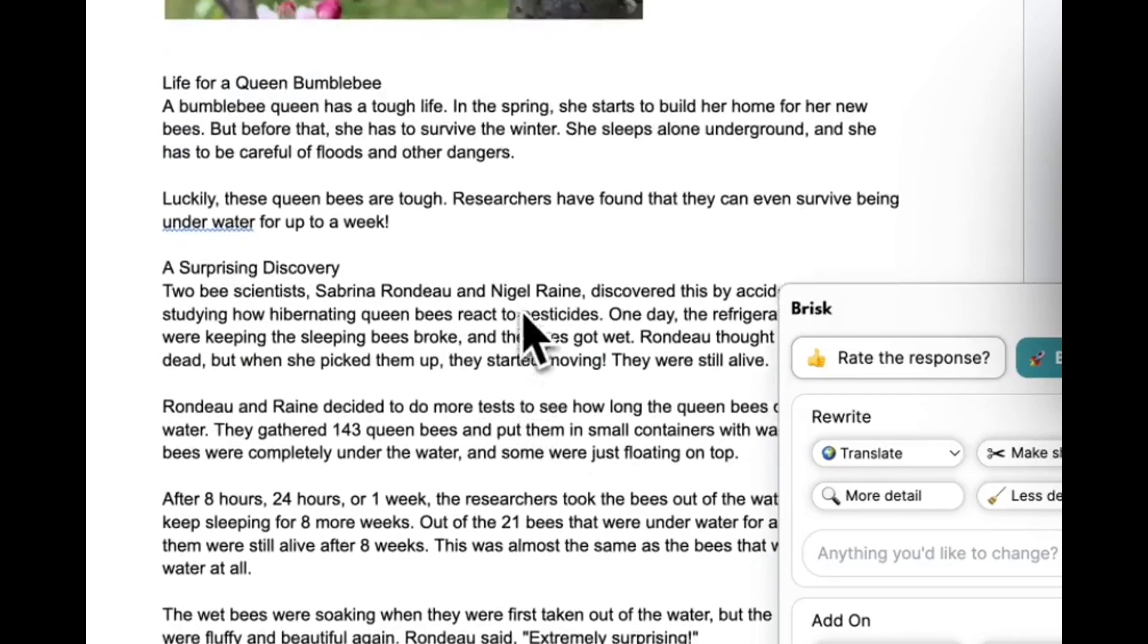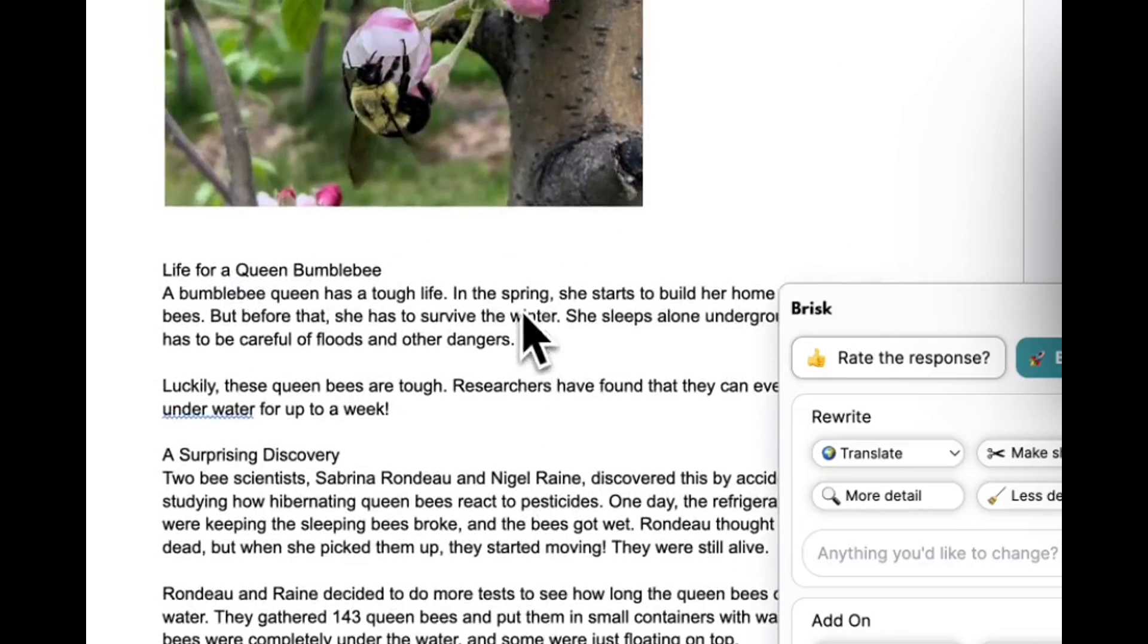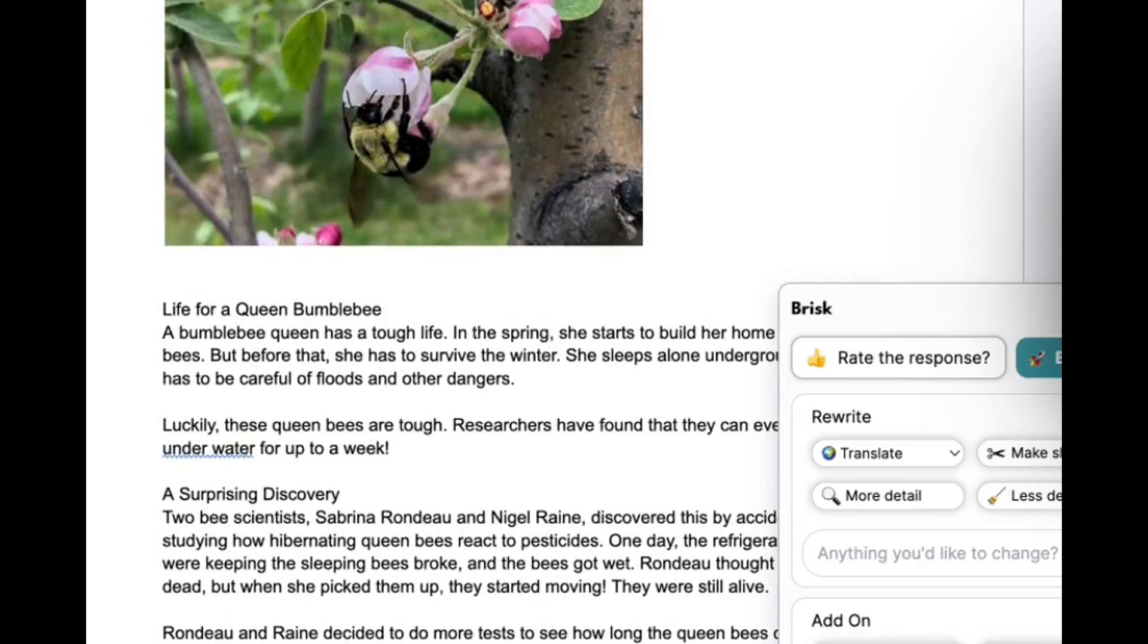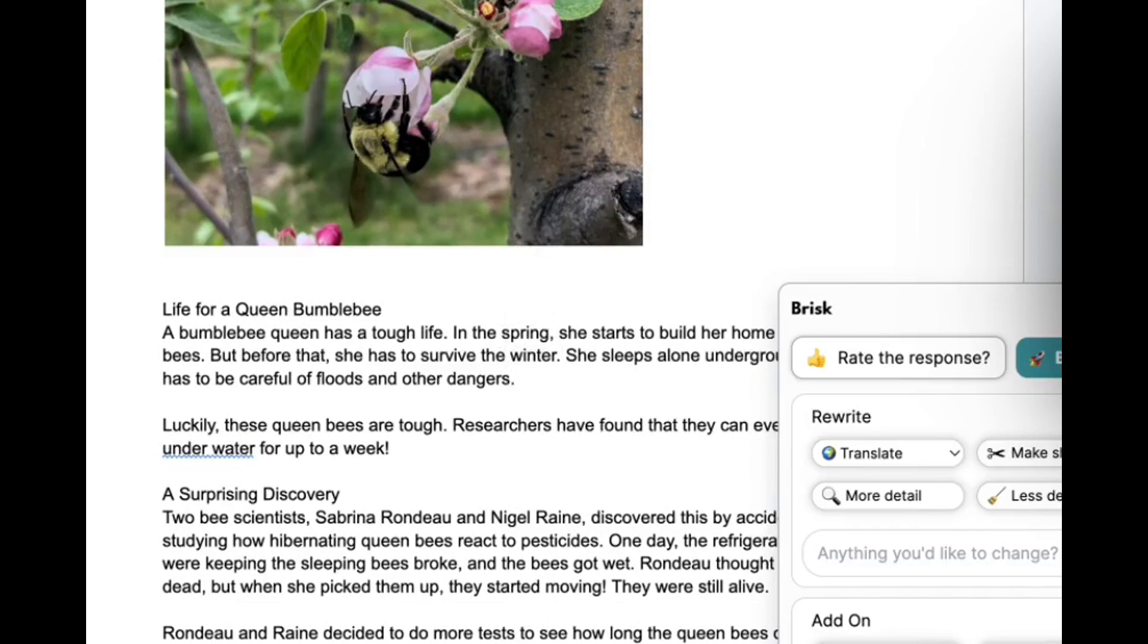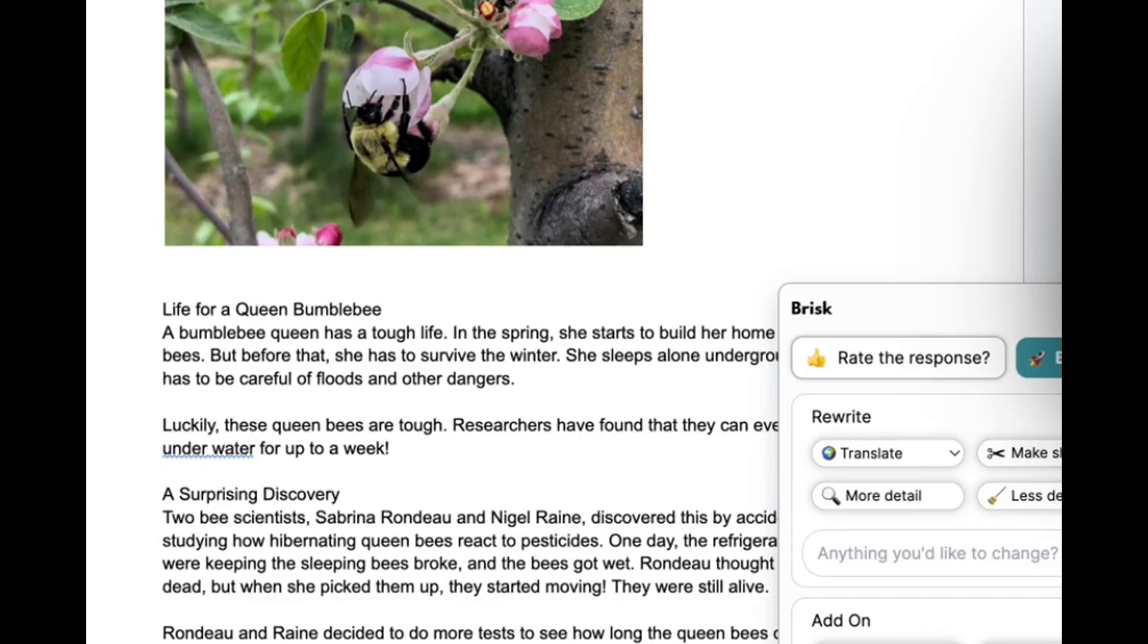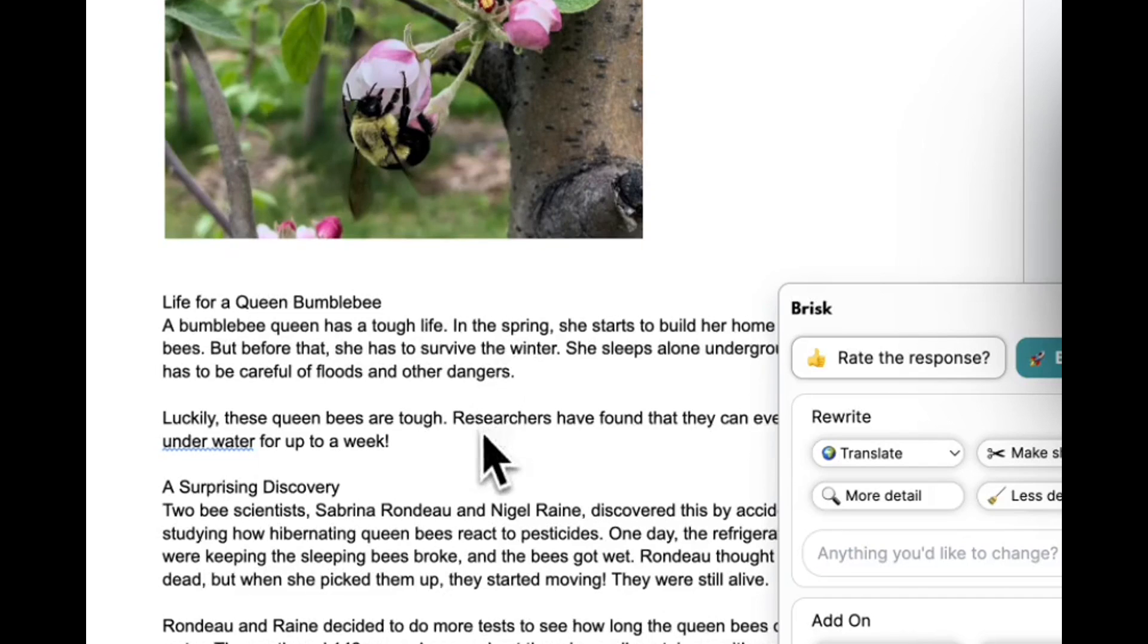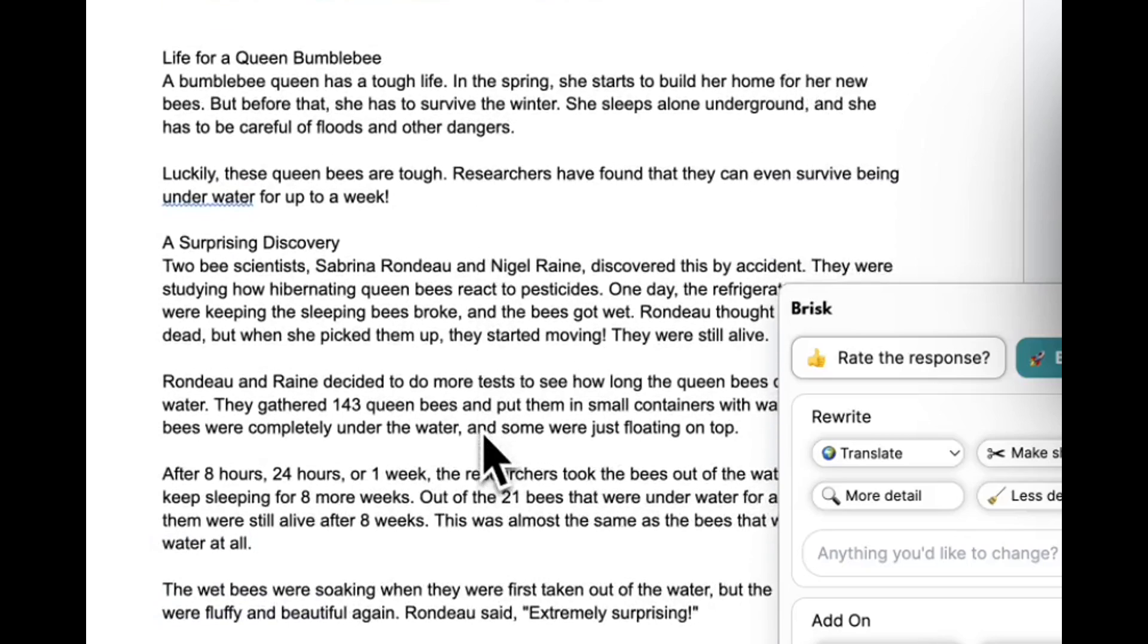So now we've got the same content. Students can still be engaged in accessing the same information, but we're not going to be in a situation where we're all reading aloud together because some students can have different text, vocabulary, those kinds of things. So this looks great.